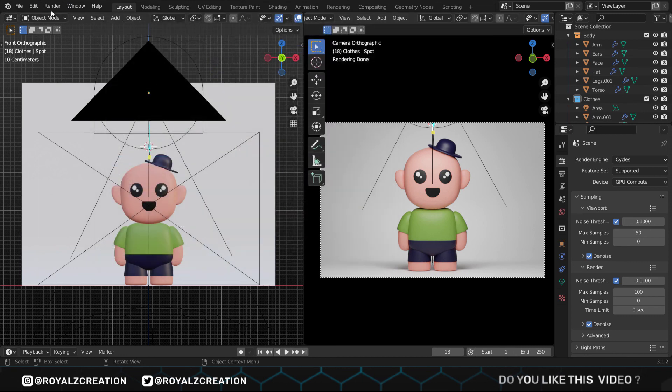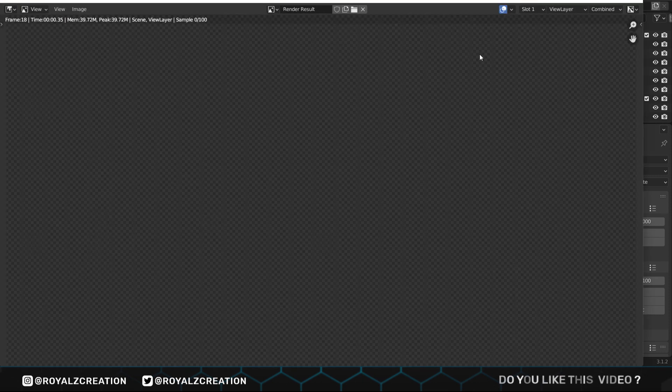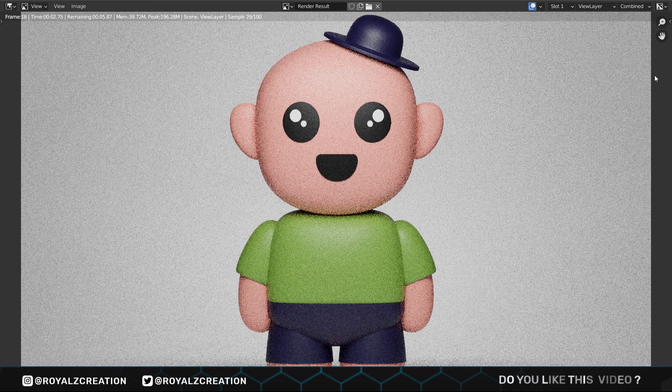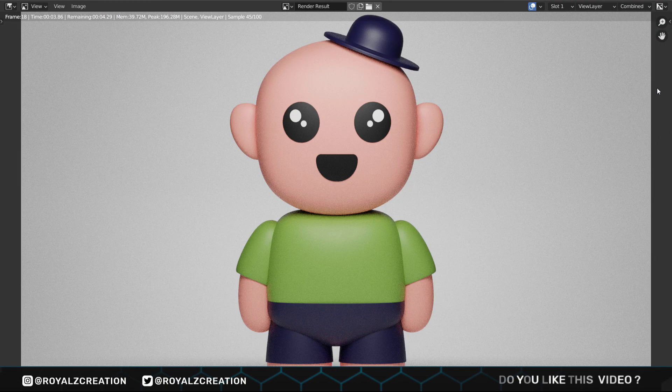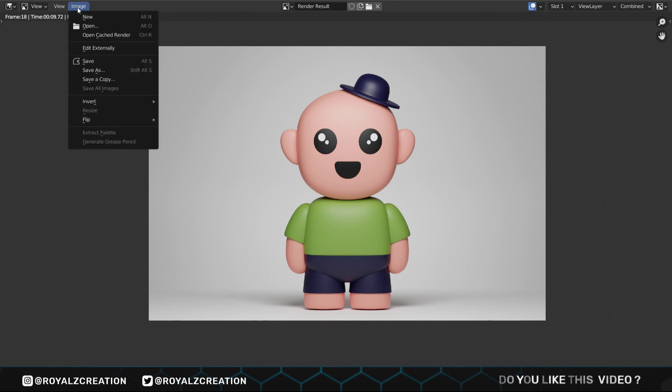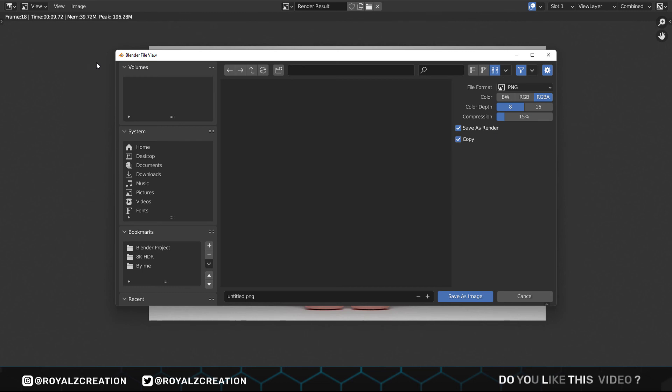This process will take some time according to your computer system, but for mine it finished in approximately 10 seconds. To save the render, open the image menu, then save. Now rename your file and click on save as image.